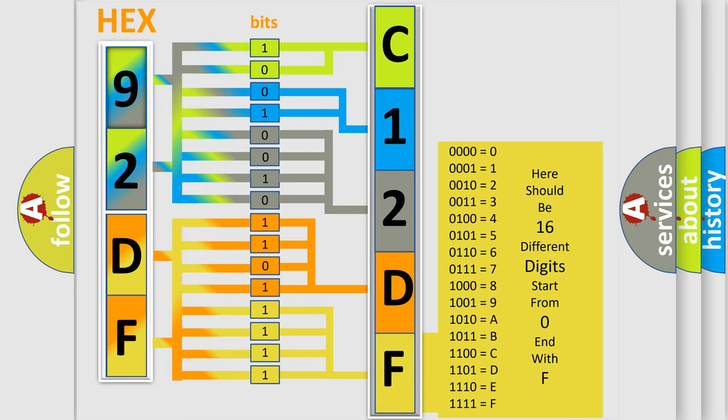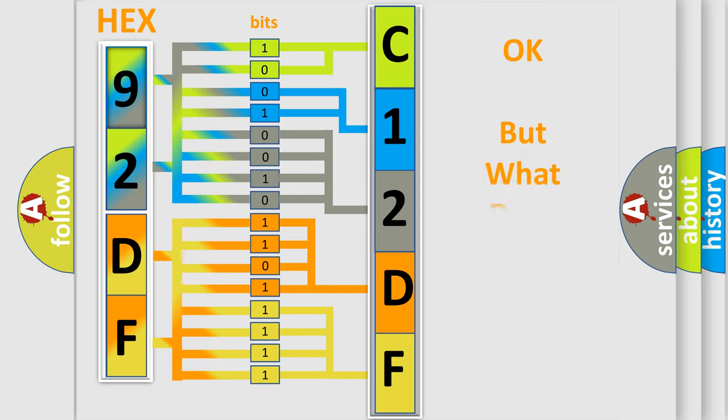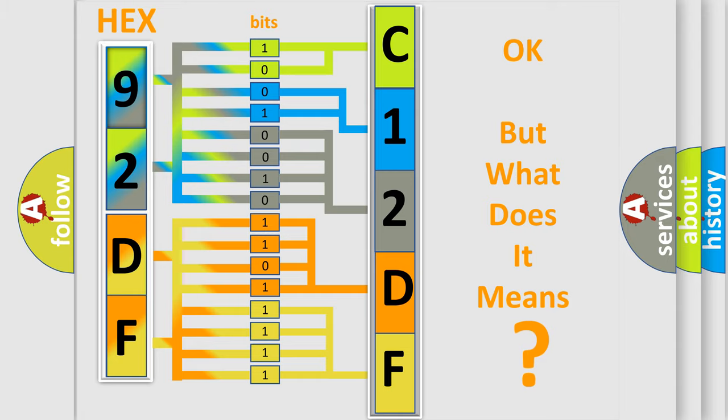We now know in what way the diagnostic tool translates the received information into a more comprehensible format. The number itself does not make sense to us if we cannot assign information about what it actually expresses.